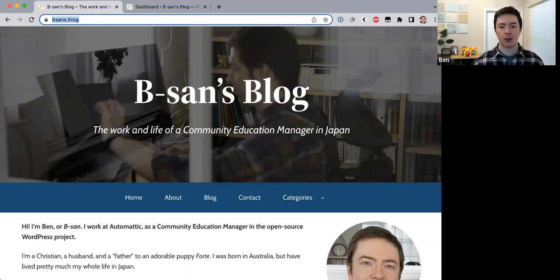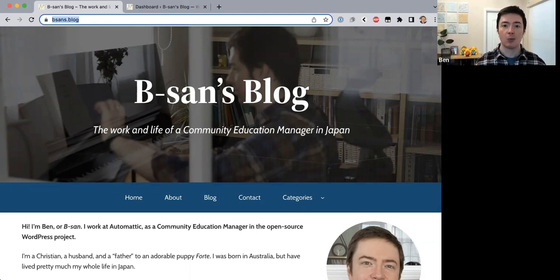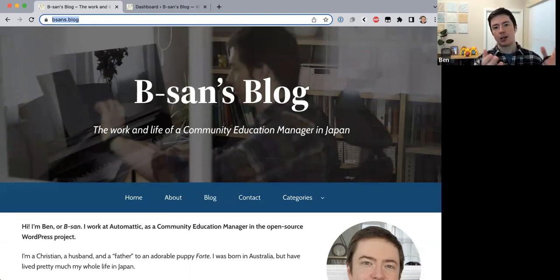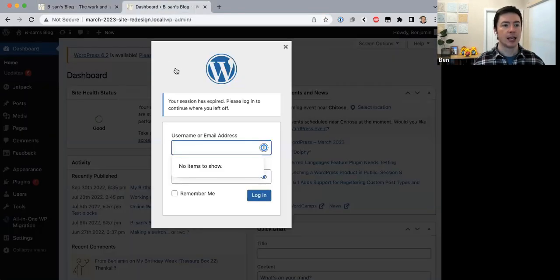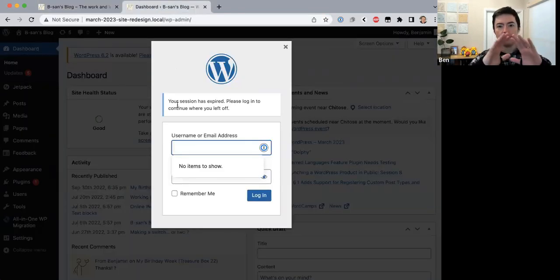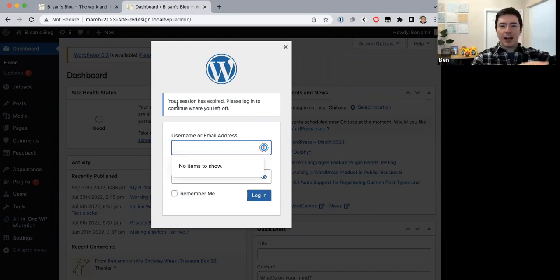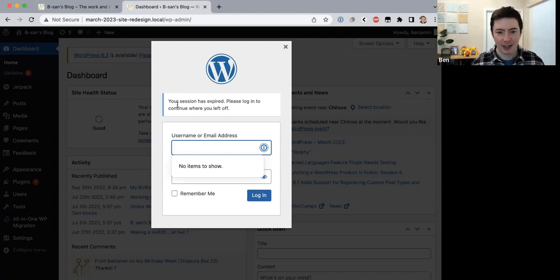We're doing this on a local site. I used a plugin called All-in-One WordPress Migration to export my site from the server, and we're using a software called Local to build out this site on my local computer. Once it's done we'll upload it back to the server — hopefully we can do that in Part 4.